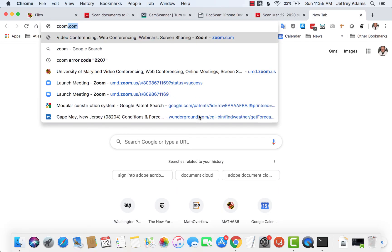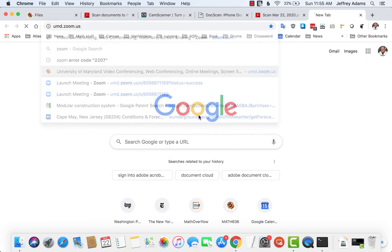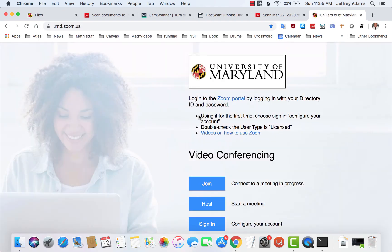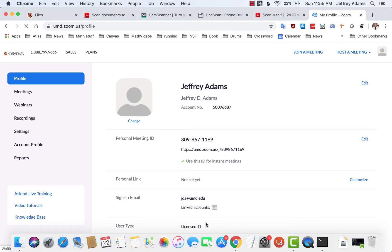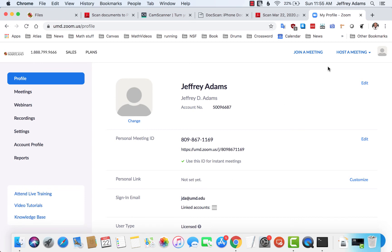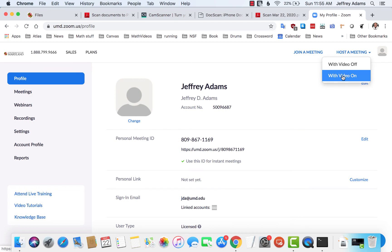Let's just log into Zoom through the University of Maryland. I'm going to launch a Zoom meeting and view these lecture notes. So we'll host the meeting.